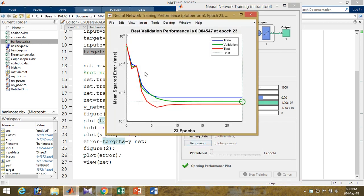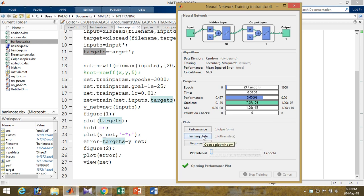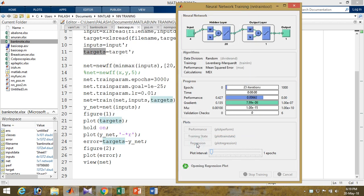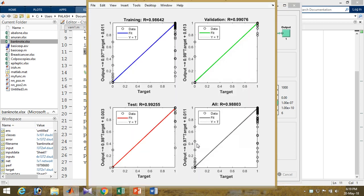The performance of the network shows the validation performance gets 0.04547 value at iteration 23 — it gives the minimum value there, after which it stops. In the training state, the gradient value, mutations, and validation values are given, and the regression values are shown in these plots. For the banknote data the regression values look like this: training 0.98, validation 0.98.